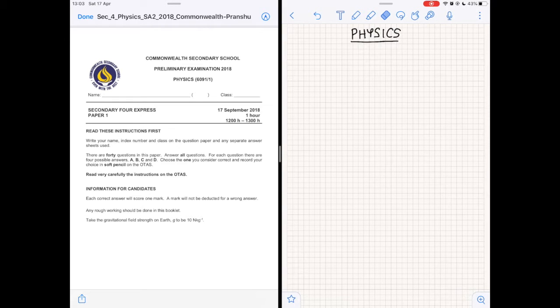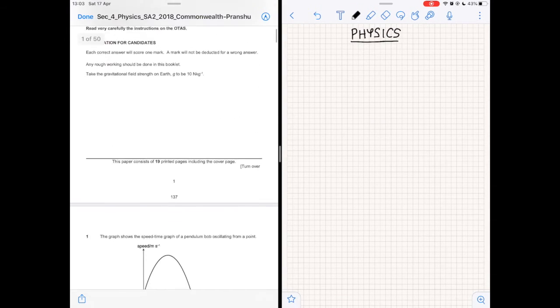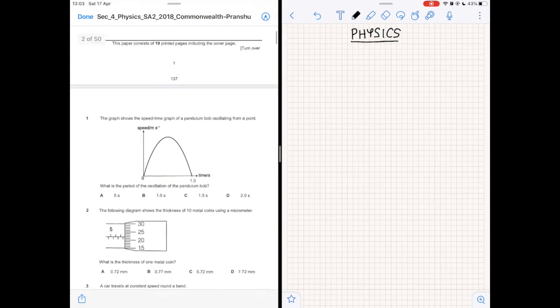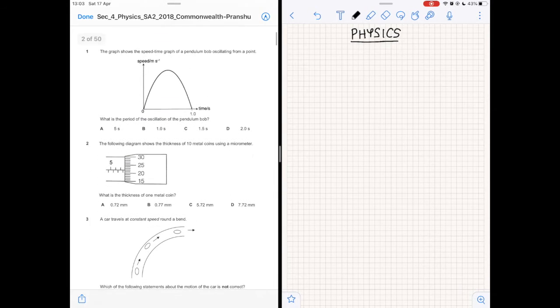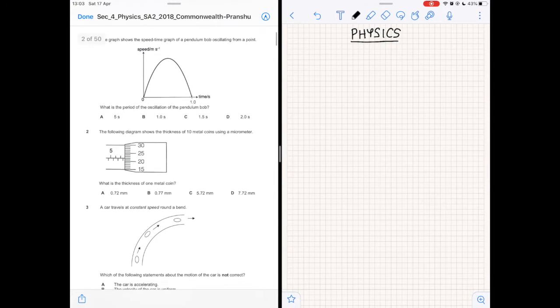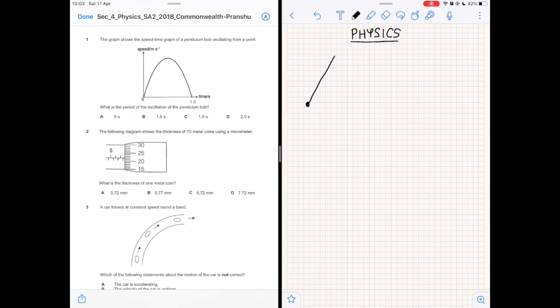Hello and welcome. Today we will be solving this physics paper. Question 1. The graph shows the speed-time graph of a pendulum bob oscillating from a point. What is the period of the oscillation of the pendulum bob?